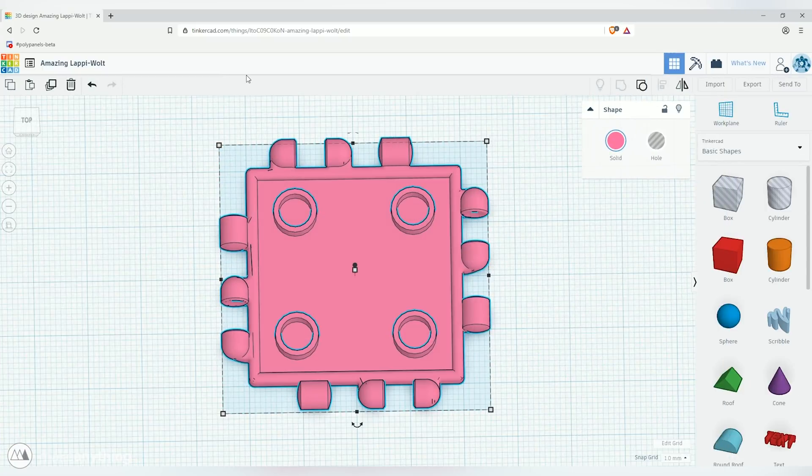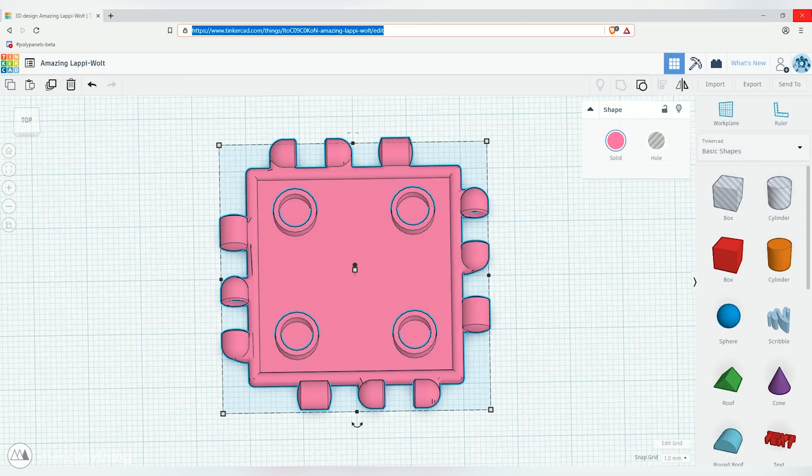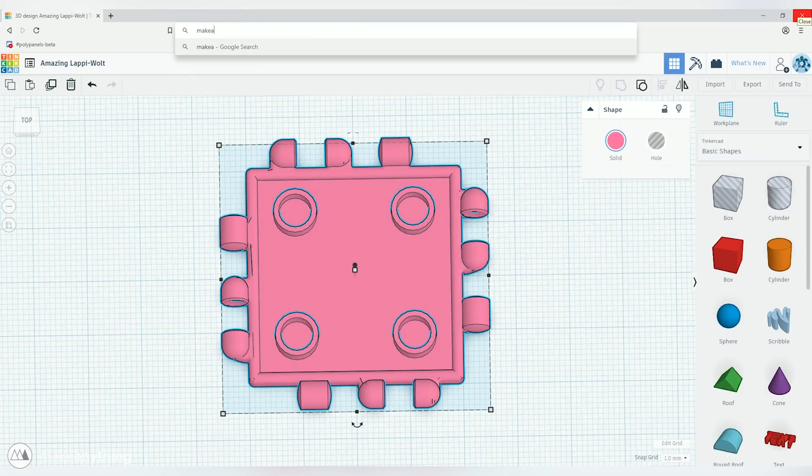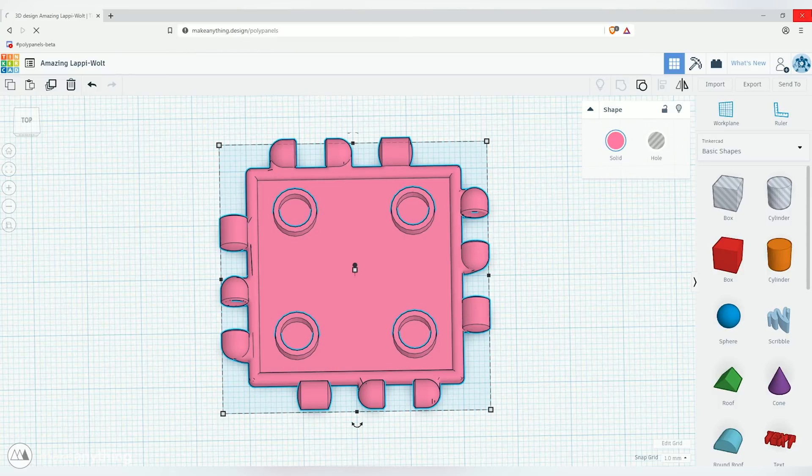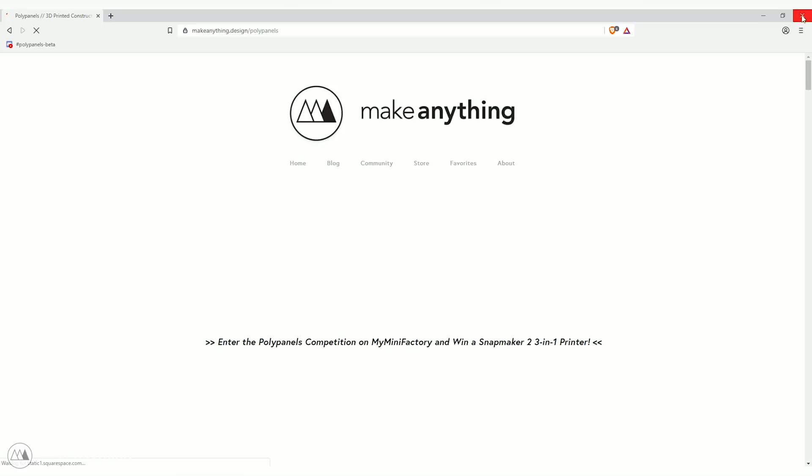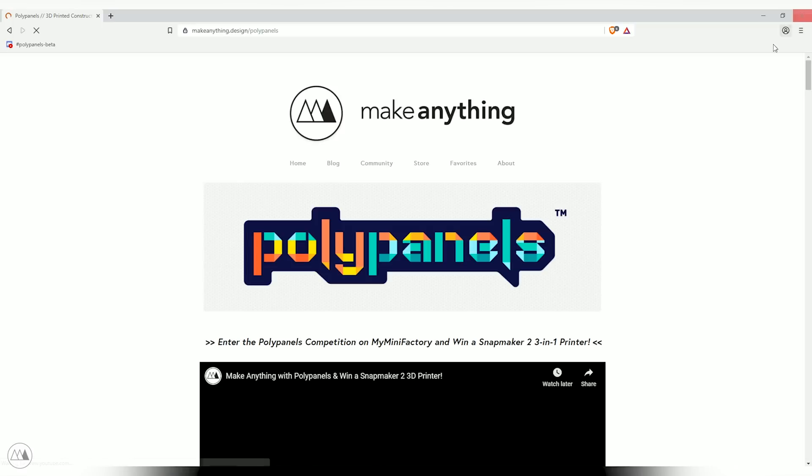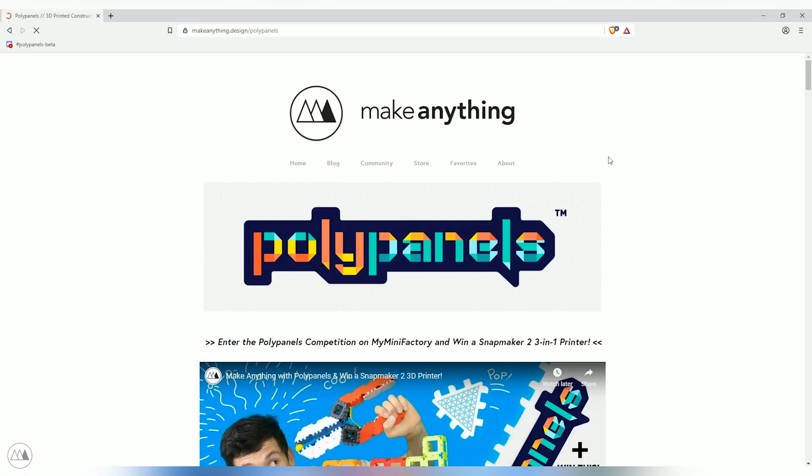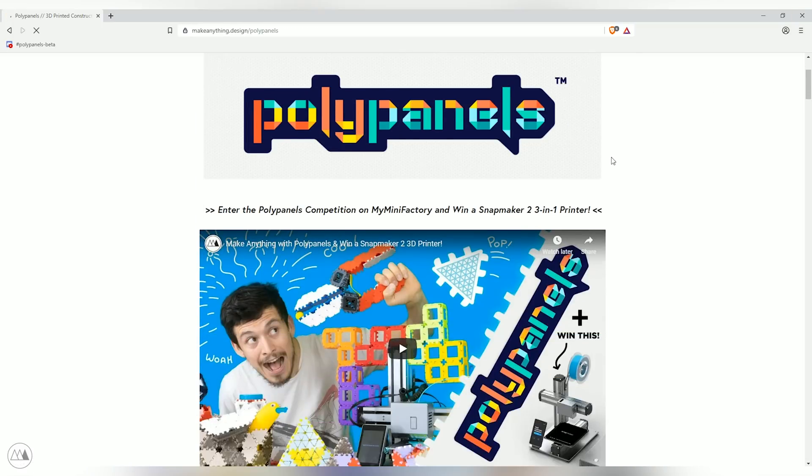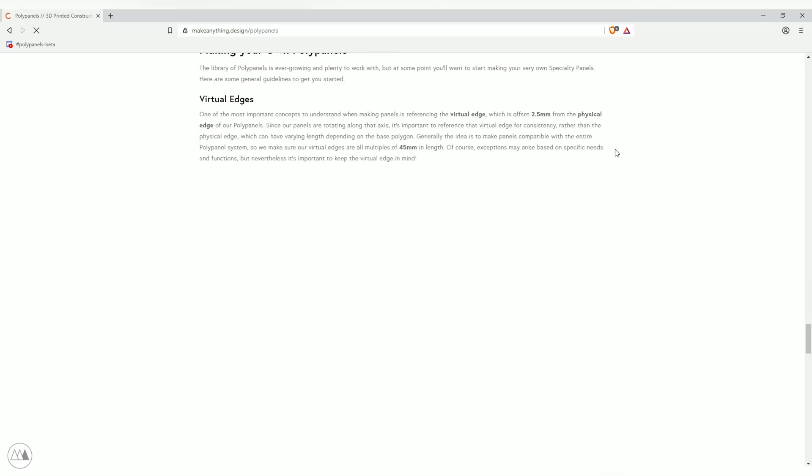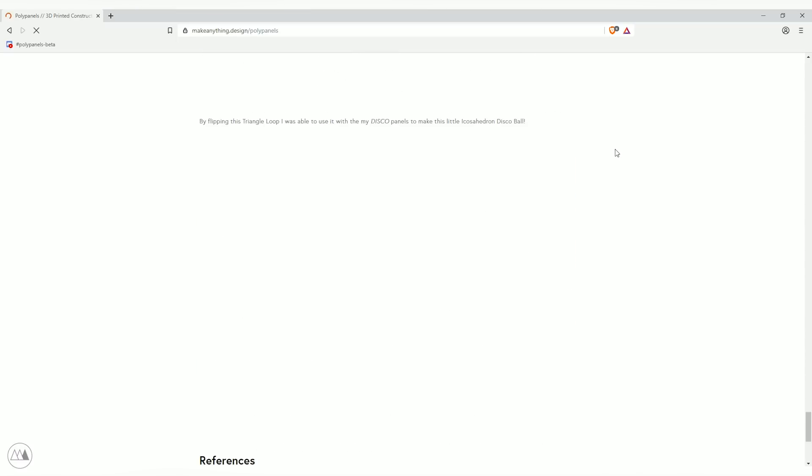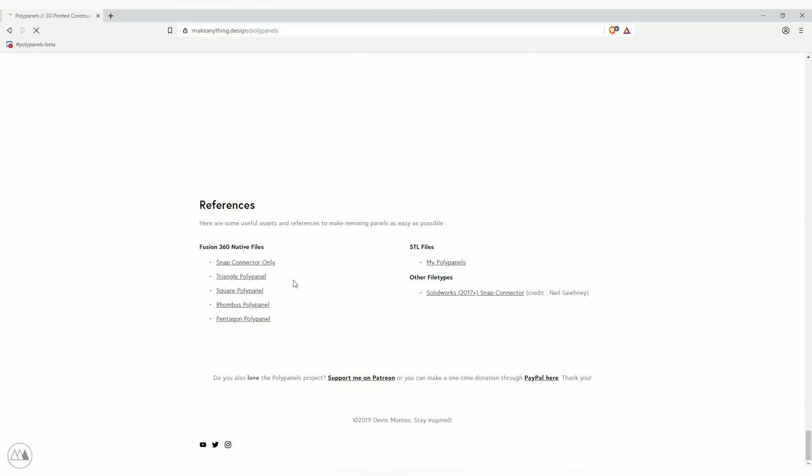So that was panel number one made in Tinkercad, but if we want to get a little more advanced we might want to take things into Fusion 360. So I'm gonna visit makeanything.design/polypanels, I'll scroll all the way to the bottom to find the resources and we can download some Fusion 360 native files from there.